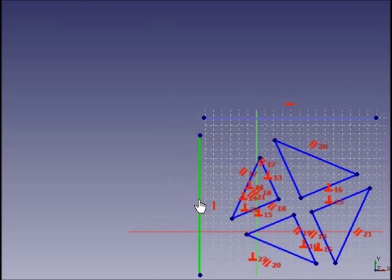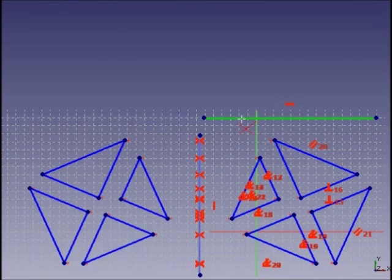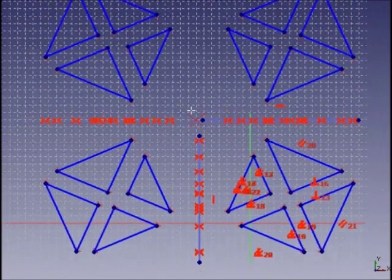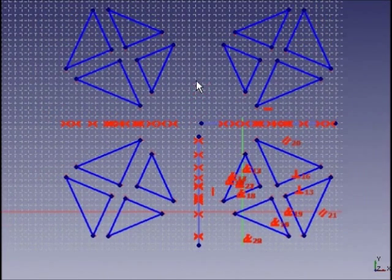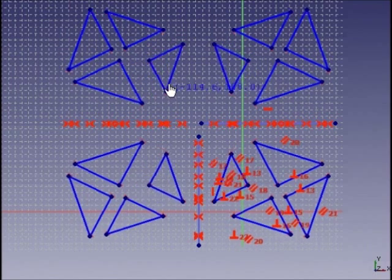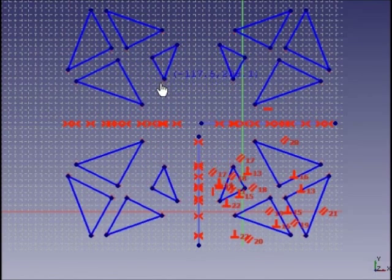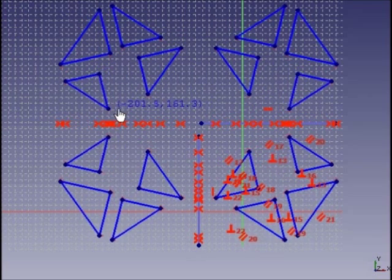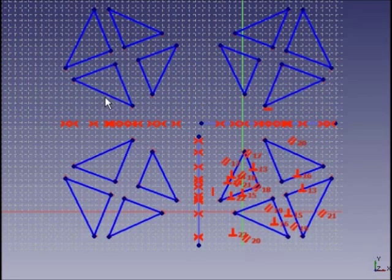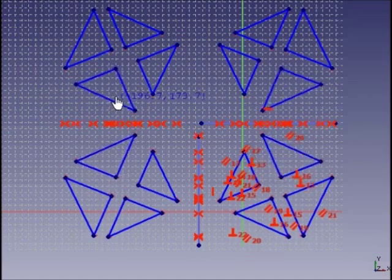Now do the first mirror. And the second one. Everything is fast and easy. For the sketcher of Creo Parametric it was fast and easy as well.